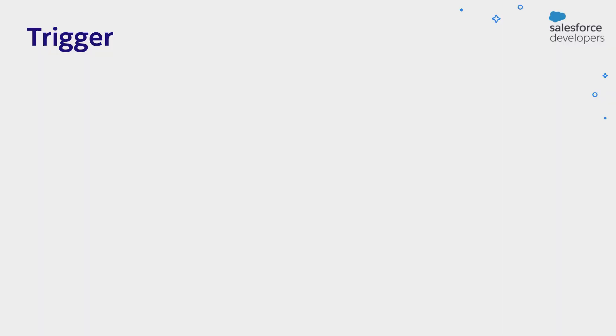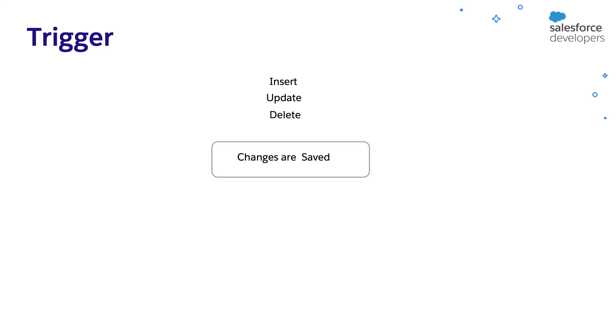First, let's understand how the Apex triggers work. A trigger is executed before or after the operations like insert, update, or delete. Whenever we do operations like insert, update, or delete, the changes are saved to the object.